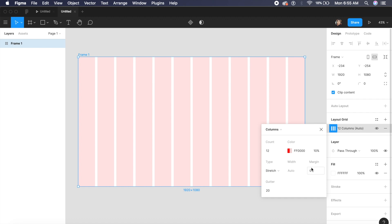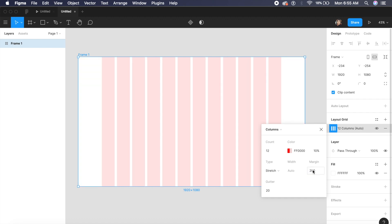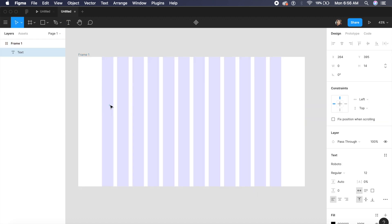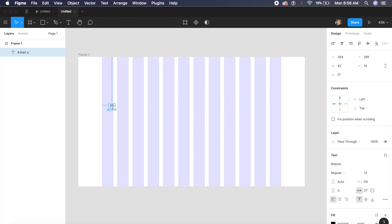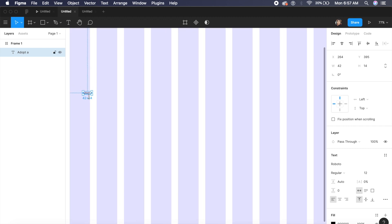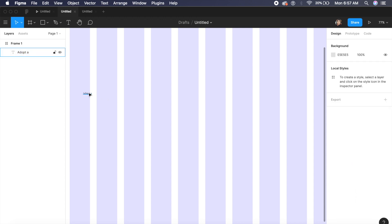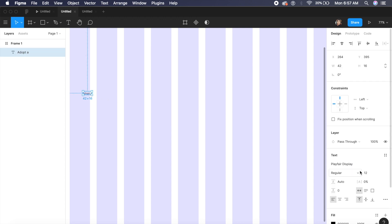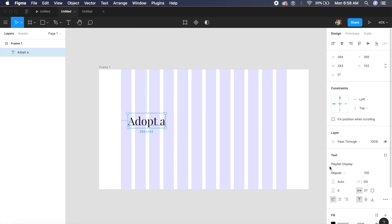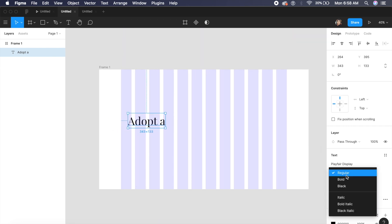Let's quickly write down the text which is Adopt and Puppy. The Adopt will be a different text and Puppy will be a different text. The font I'm using for this big display text is called Playfair Display. I'll pretty much make it 100 pixels or 100 points on the font right here. I'll change it from regular to bold.